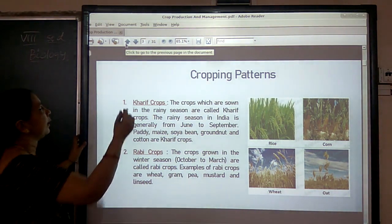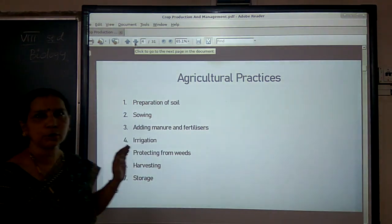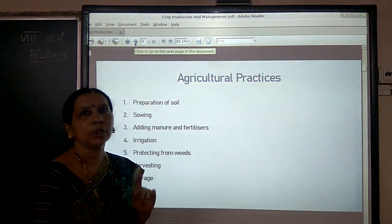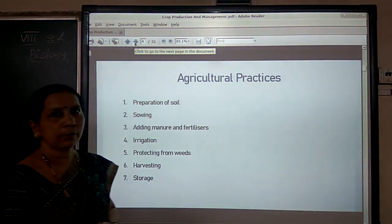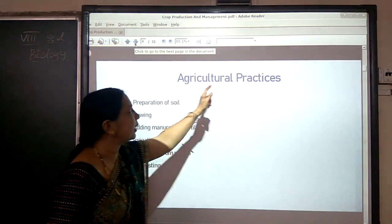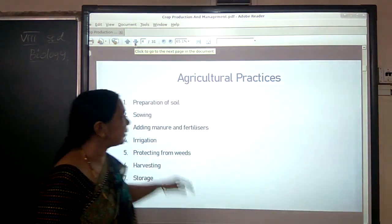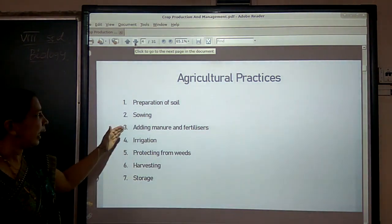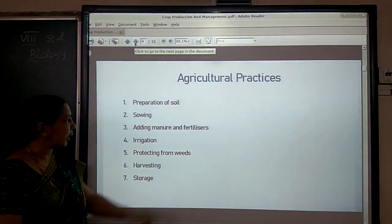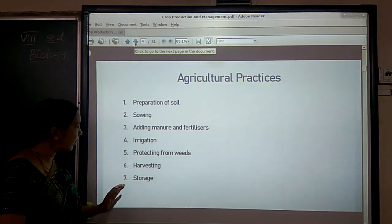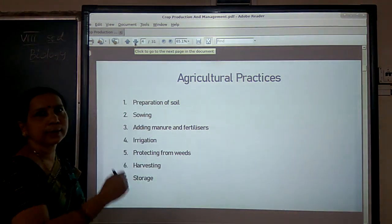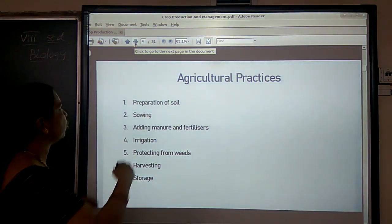We have also discussed a few activities that farmers undertake during crop production. We call all these activities together agricultural practices: preparation of soil, sowing, adding manure and fertilizers, irrigation, protecting from weeds, harvesting and storage. Let us see one by one how farmers conduct these activities during cultivation.